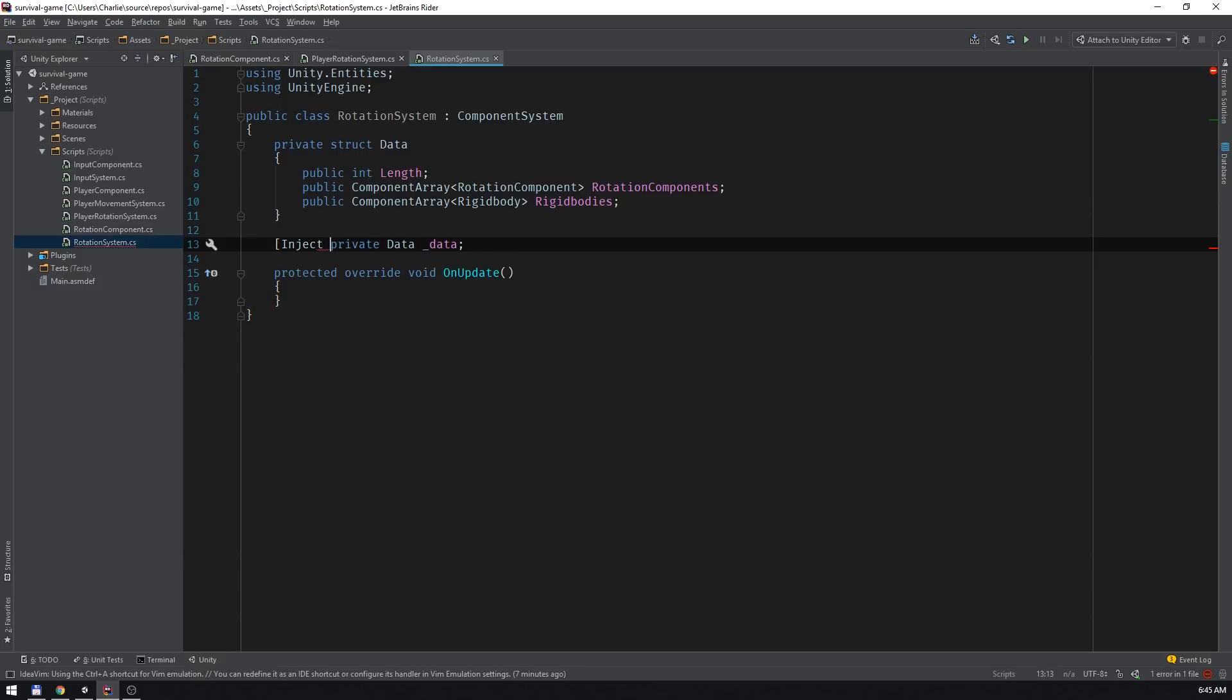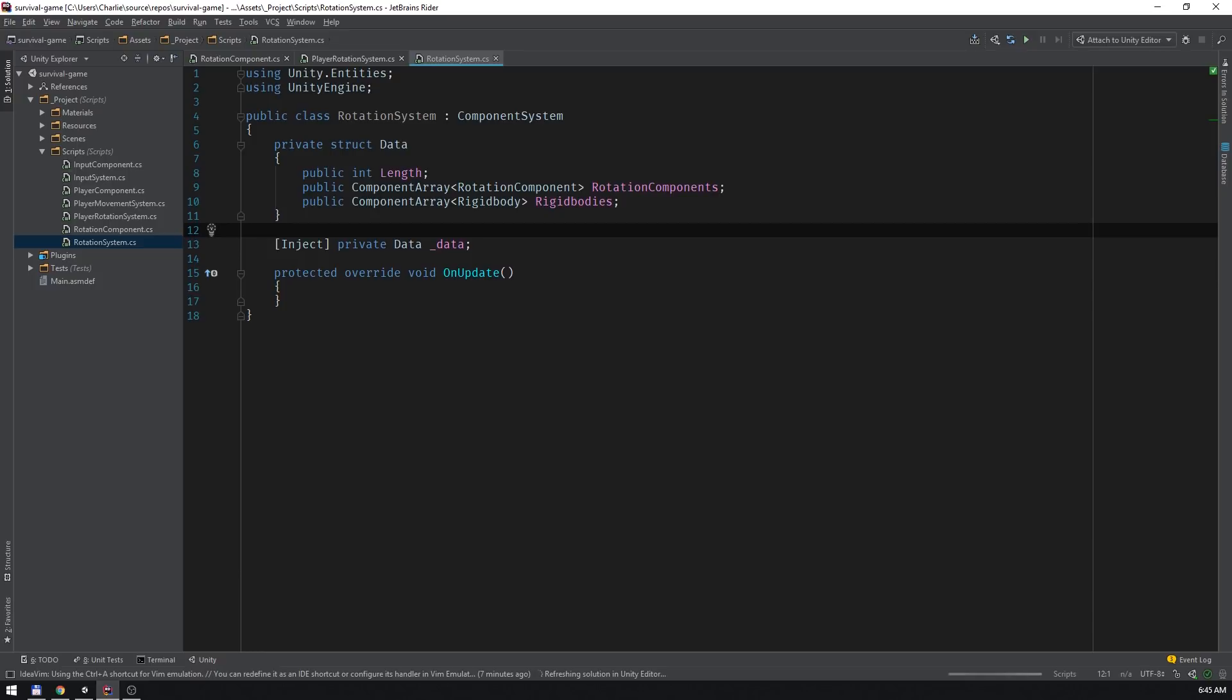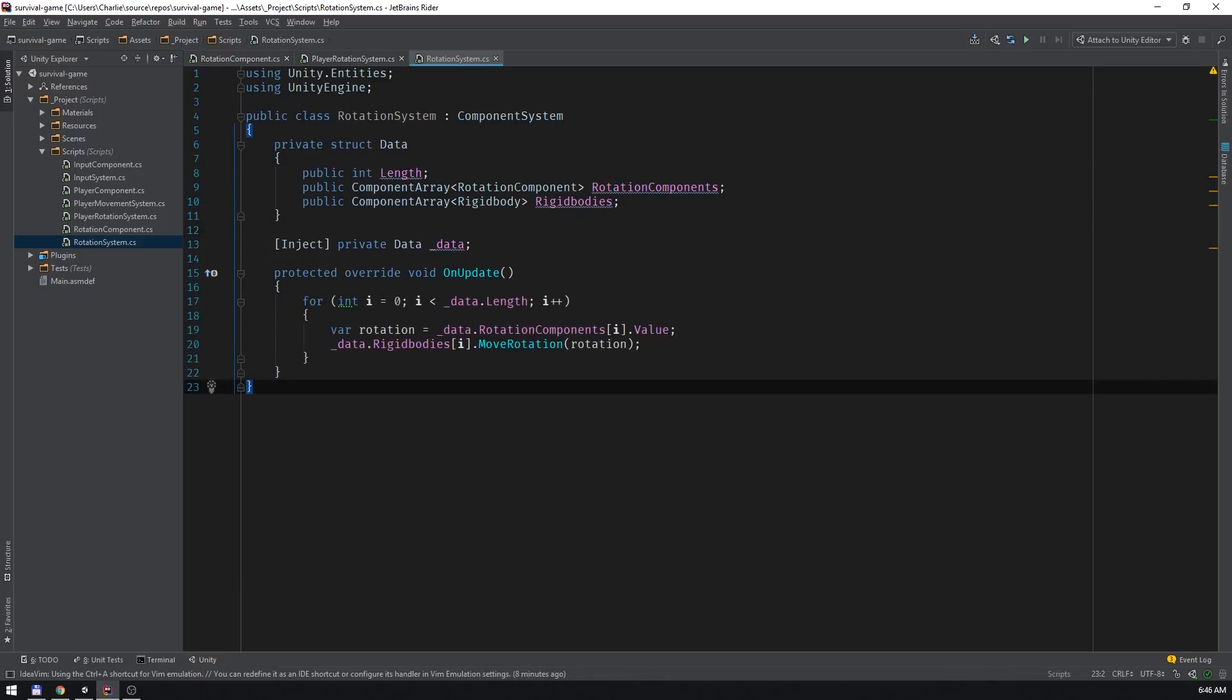The inject attribute instructs Unity to provide this field with an instance of the data struct. Unity will use reflection to examine the struct's fields and populate the instance with the appropriate values in the appropriate order. This concept is known as convention over configuration. Lastly, we can use the data field to iterate over all of the entities that meet the rotation systems requirements and apply the value of each one's rotation component to its rigid body.